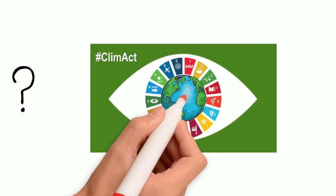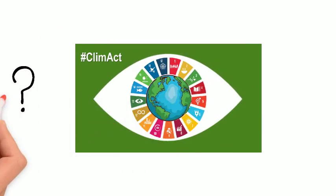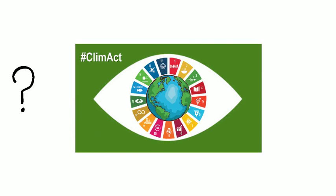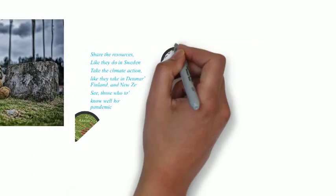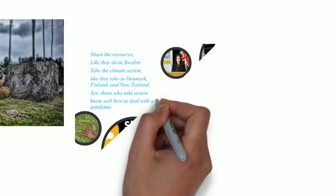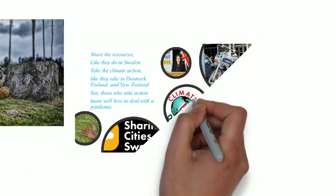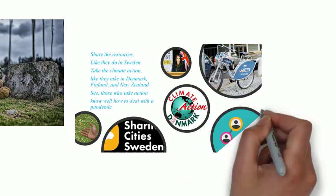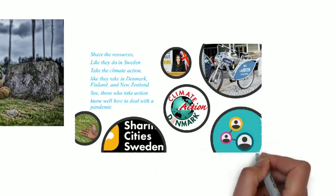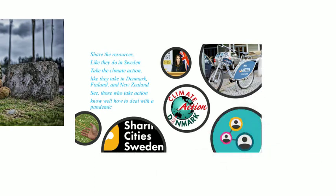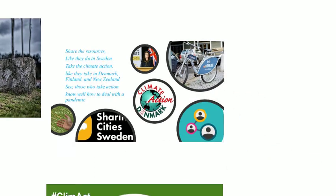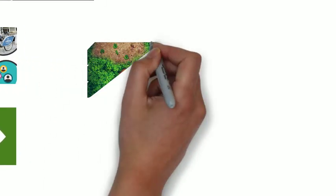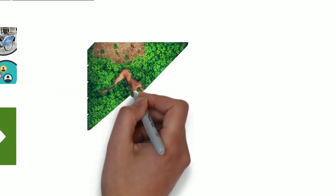Do you know where to take a start? Just look at the 17 sustainable development goals. Share the resources like they do in Sweden, take the action like they take in Denmark, Finland, and New Zealand. See, those who take action know how to deal with a pandemic.